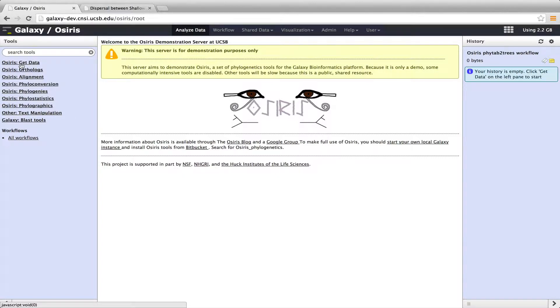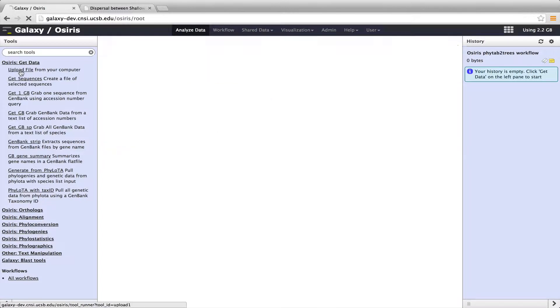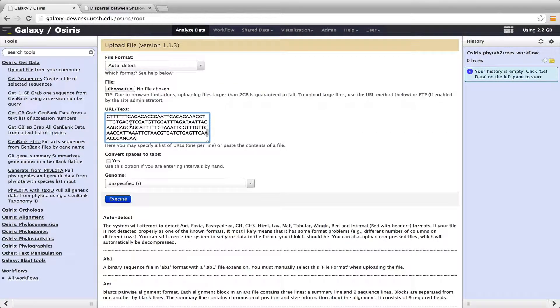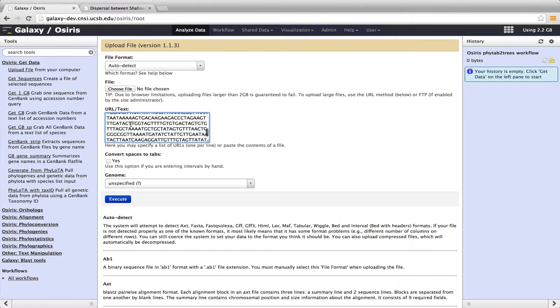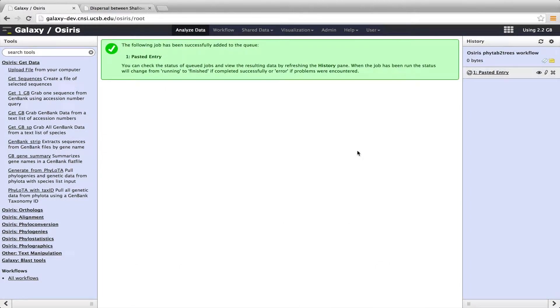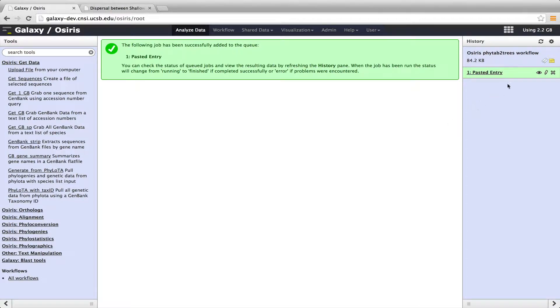And we'll go over here under Get Data, and we'll do Upload File. So I'm pasting those data in, and then I will hit Execute. I've already named this history over here, OSIRIS PHYTAB2Trees Workflow. So I'm going to actually use a workflow that I've already prepared to generate phylogenetic trees from these data.